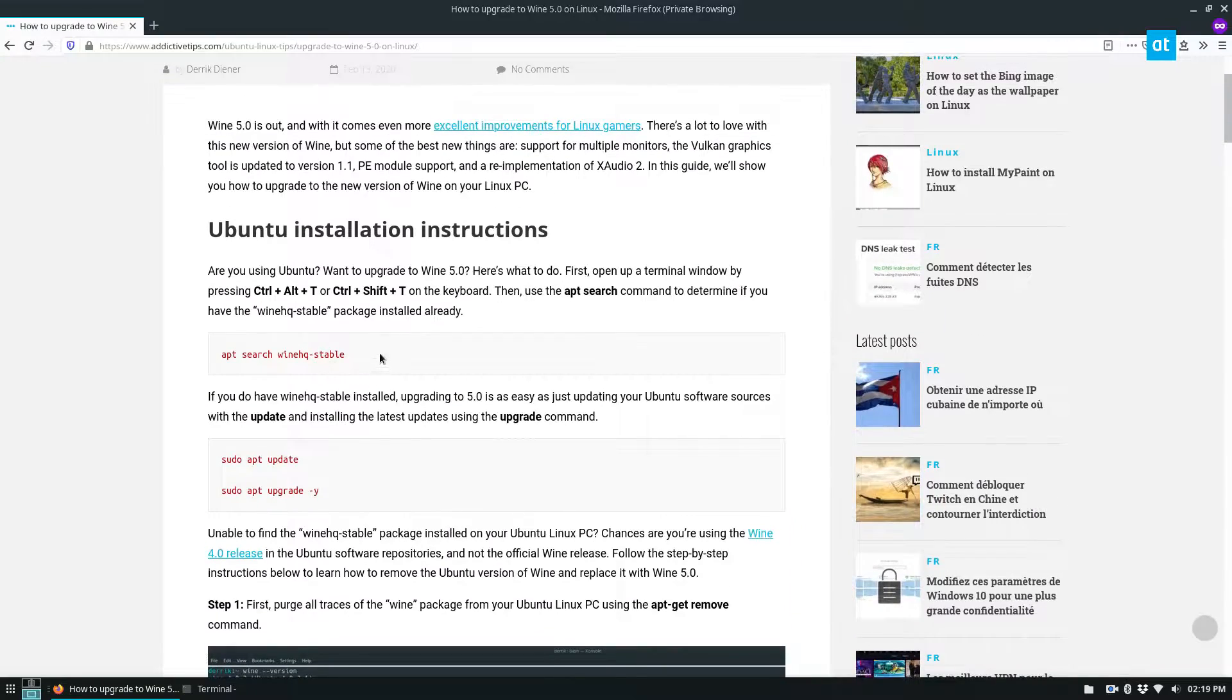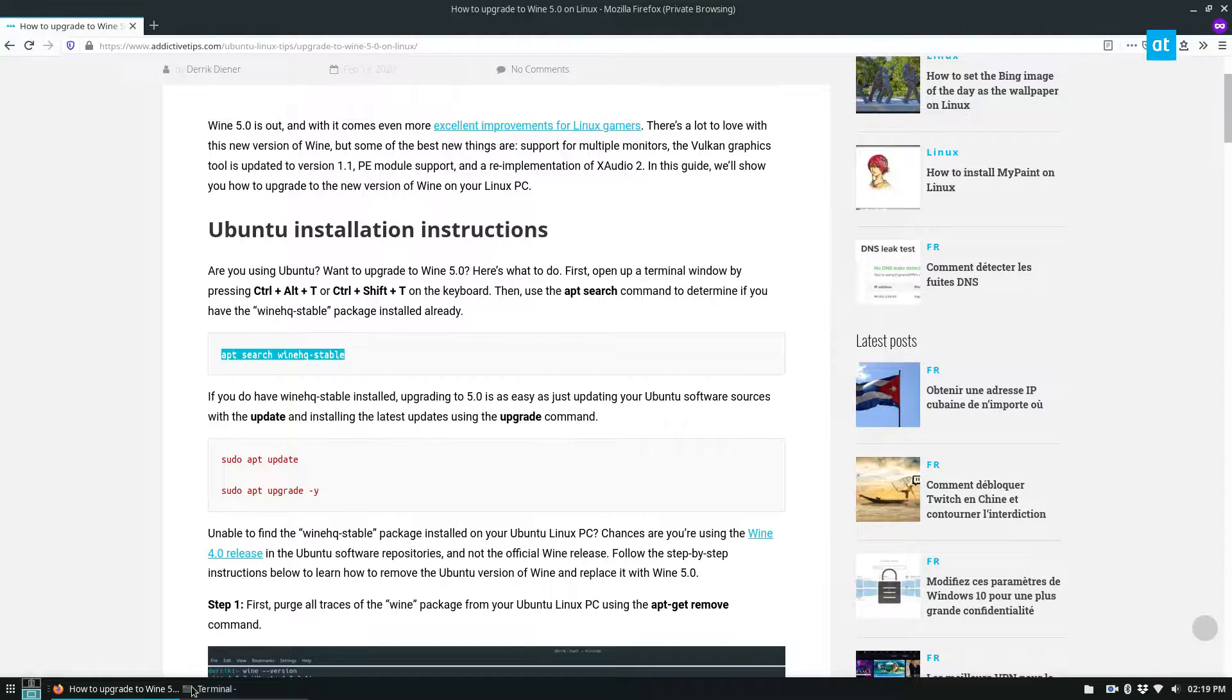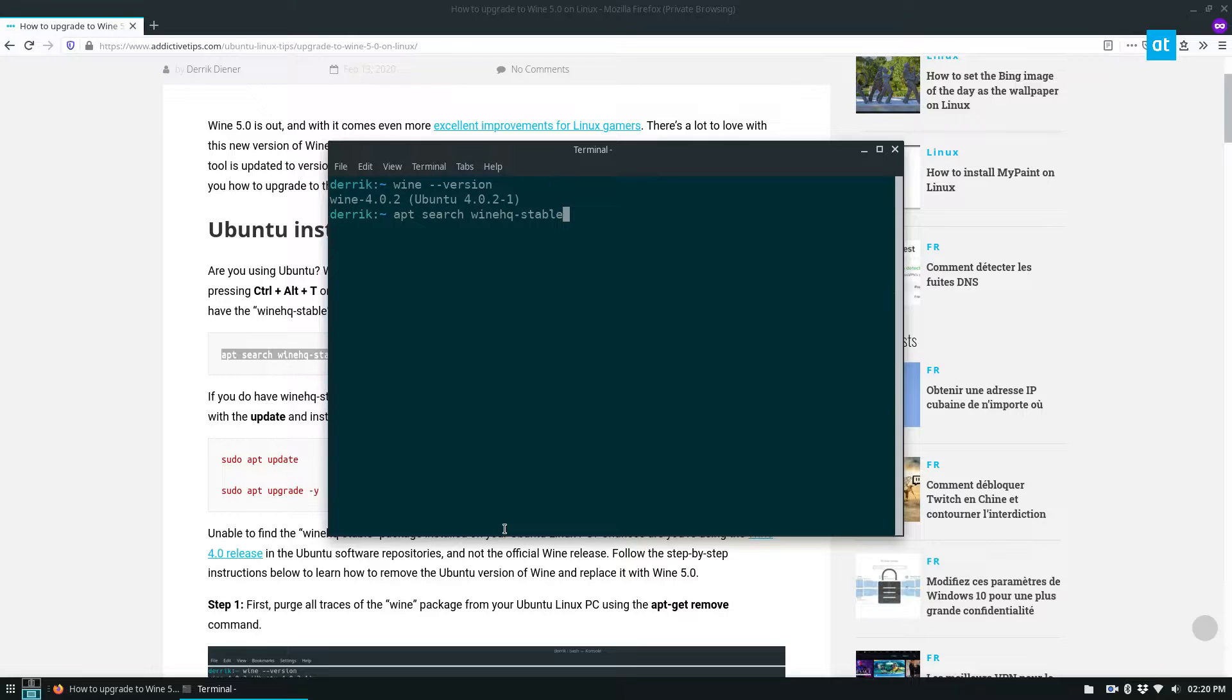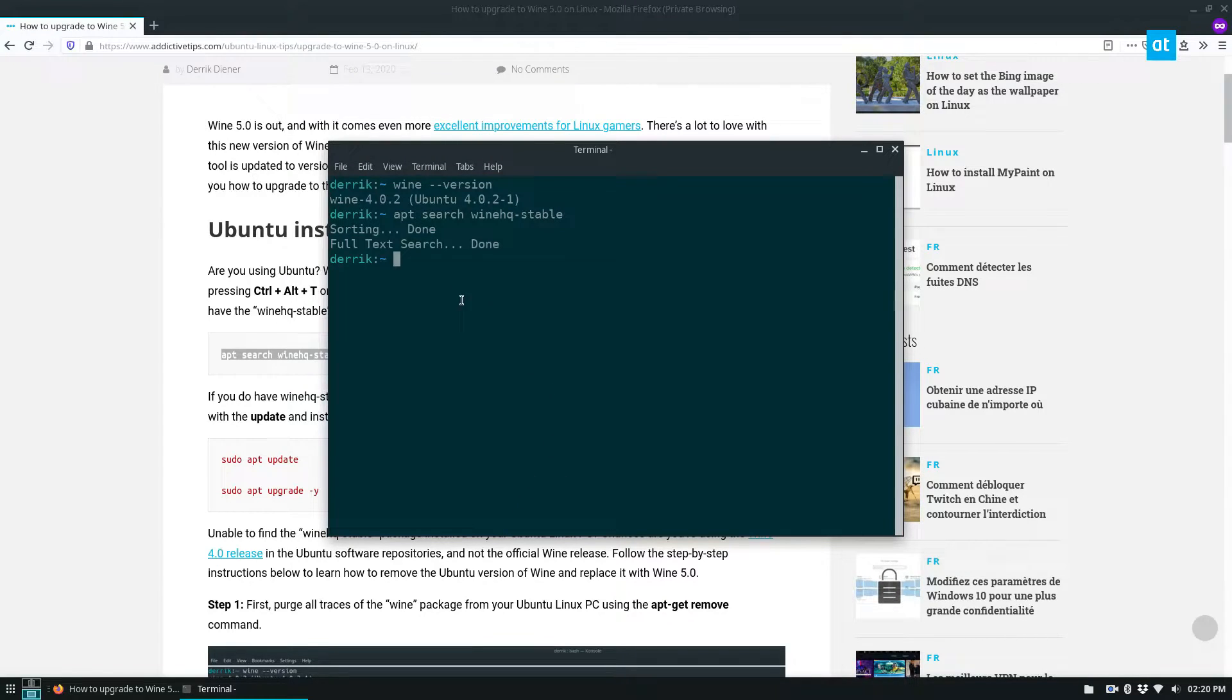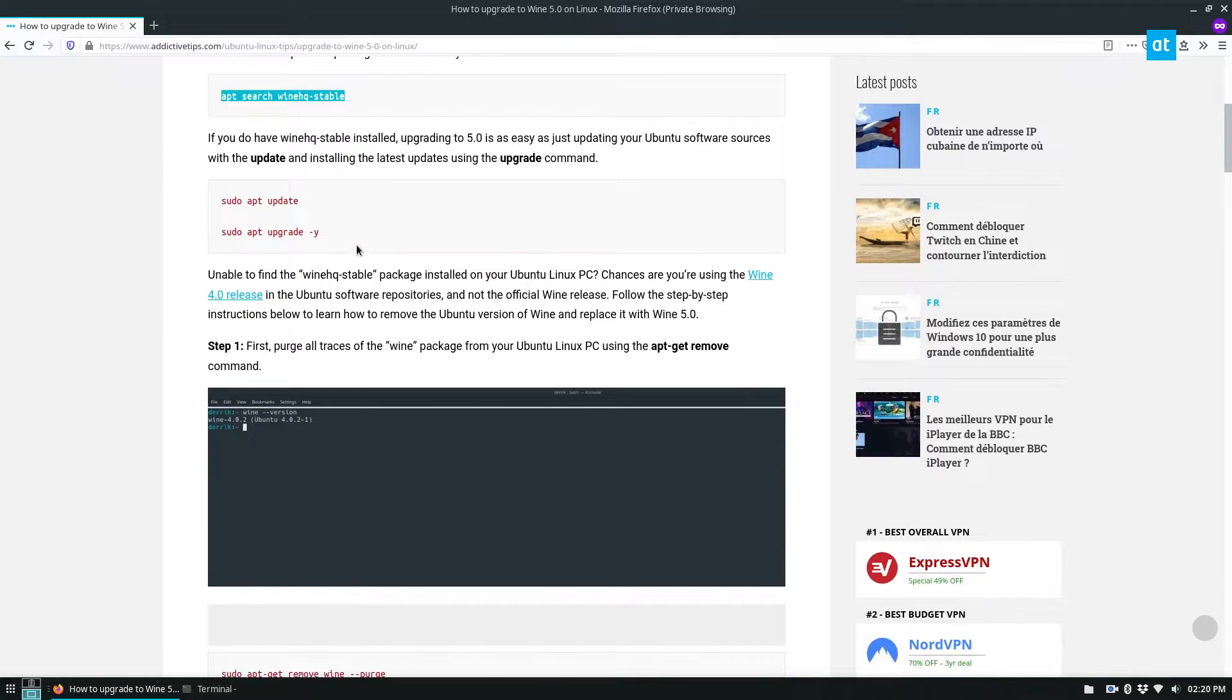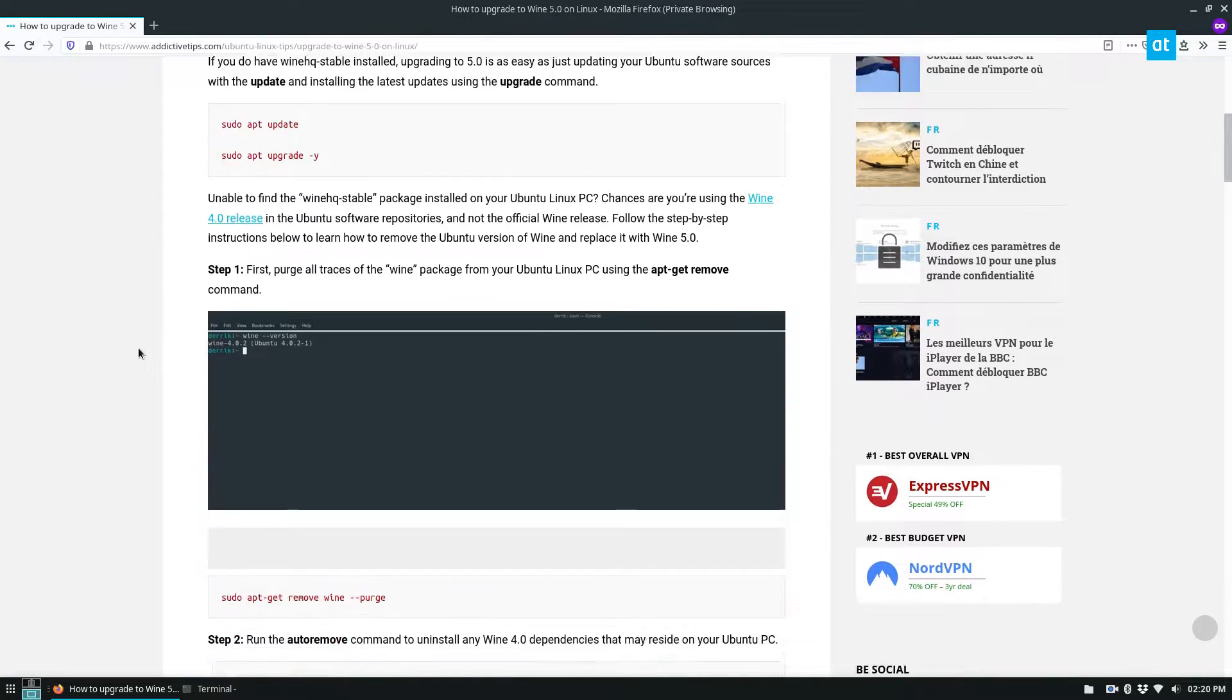So to start off, we need to search if we have WineHQ stable already installed. You may be upgrading to 4.0 through the Wine repos, so that's why we do that. Now mine doesn't show up, so that's okay. If I did have that, I could just use the update.